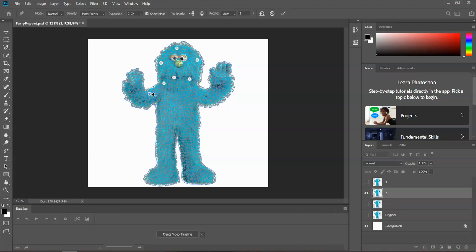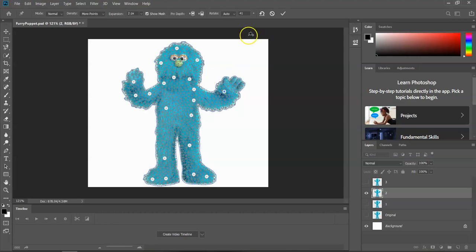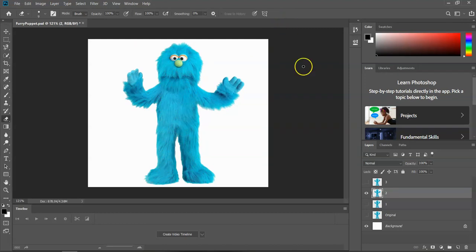I'm just going to pin him down really well. I'll get a couple of pins along his arm and pin his legs down. When I'm ready to move his arm, remember I'm going to go about halfway — I'll put one pin on his hand, move it down just a little bit. And to set everything in place, I'm going to hit the checkmark. If I turn layer one on behind it, you'll see that everything else is the same except I moved his arm down a little bit.